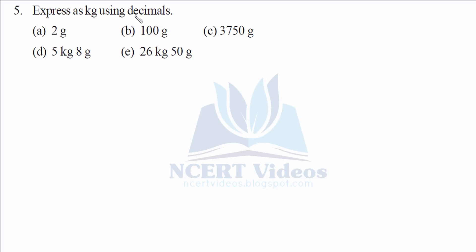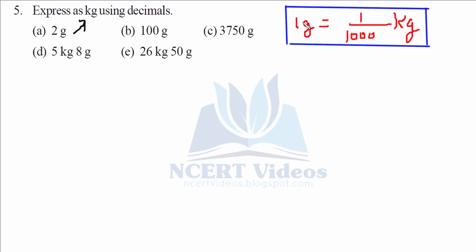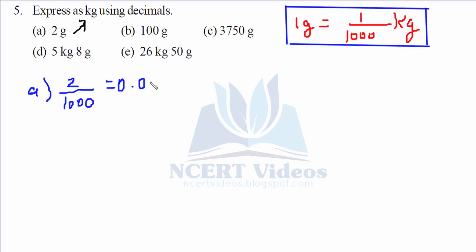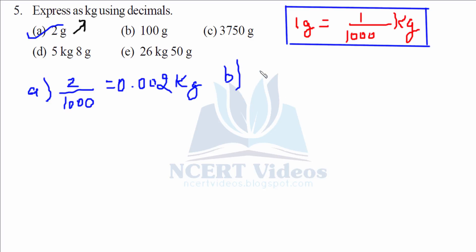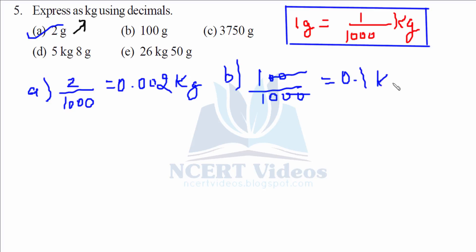Question 5: Grams into kilograms. The conversion factor is 1 gram equals 1 over 1000 kilograms. For part a, 2 over 1000 gives you 0.002 kg. For part b, 100 over 1000 — two zeros cancel out — gives you 0.1 kg.